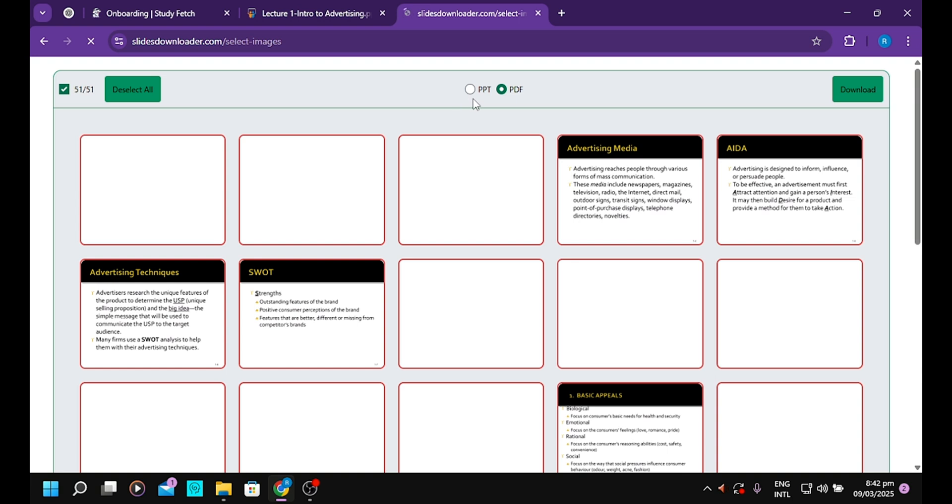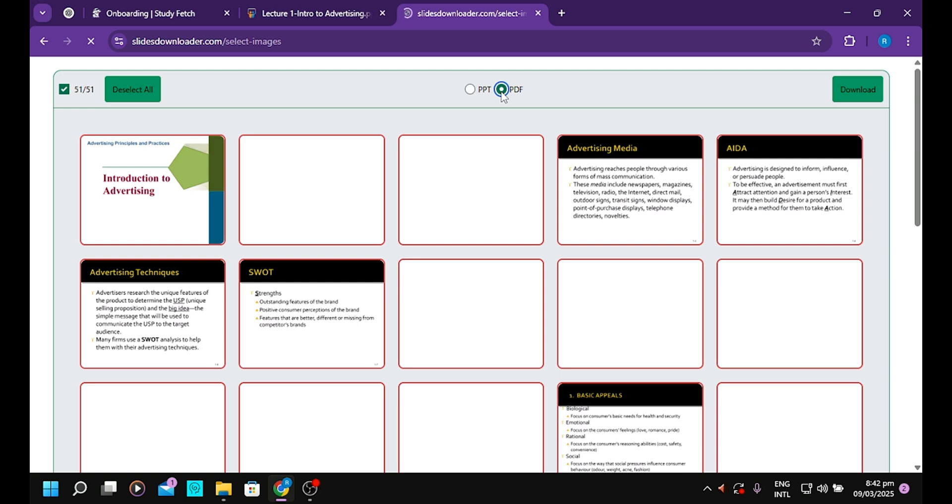Whether you want it in PowerPoint version or PDF, you select. If you want it in PowerPoint, select PowerPoint. If you want PDF, select PDF. I want PDF.